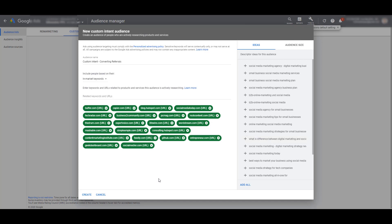And then what's different with custom intent audiences is that Google is going to give you additional ideas to add to this audience. If everything looks good there, you could save this custom intent audience and again, use it as a targeting option for your display campaigns. It is really important that I note that when you're creating custom affinity and custom intent audiences based off of URLs, you are not placing your ads on these websites. These are not remarketing lists that you're creating from these particular domains. You cannot do that unless your remarketing code is on these websites. We are creating an audience of users who are interested in these websites. So as they're visiting other websites on the Google display network, your ads can still appear in front of this target audience.